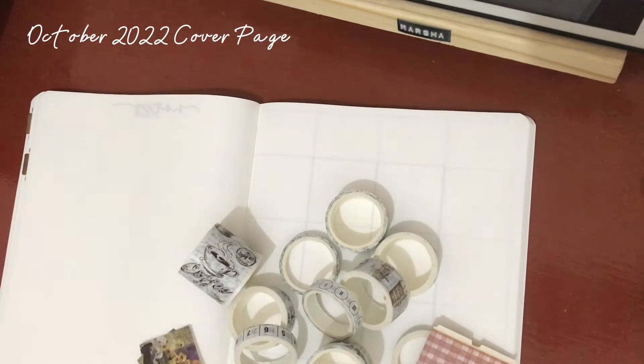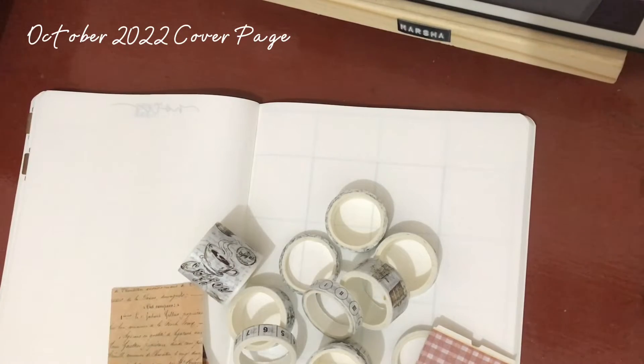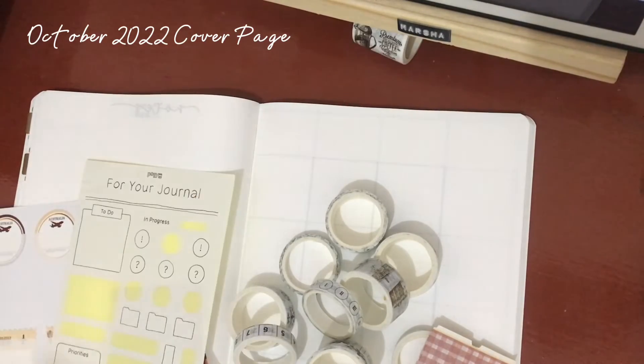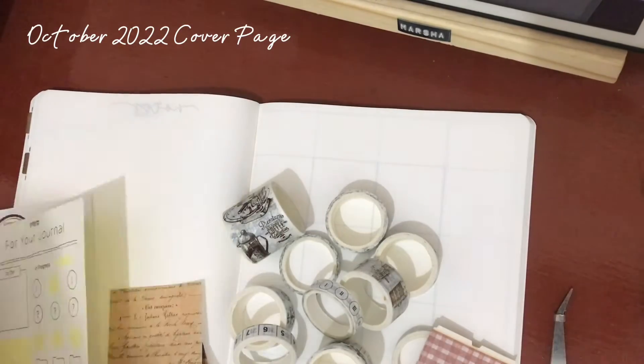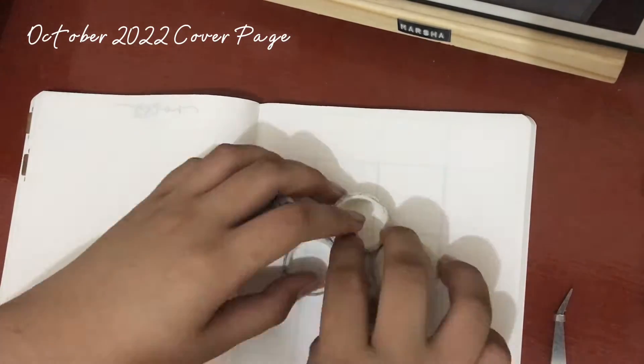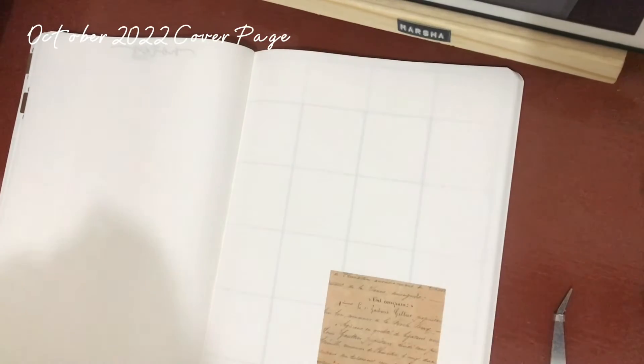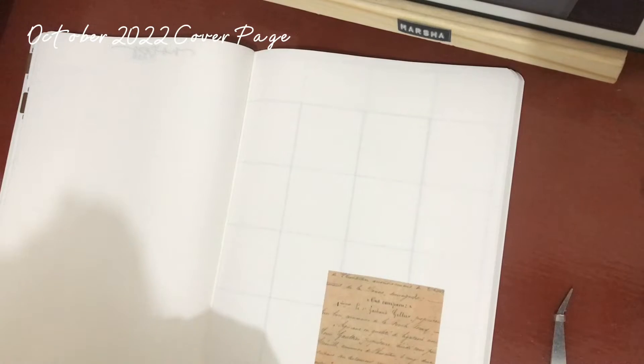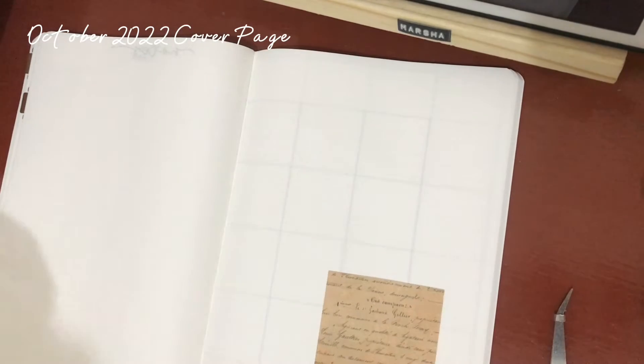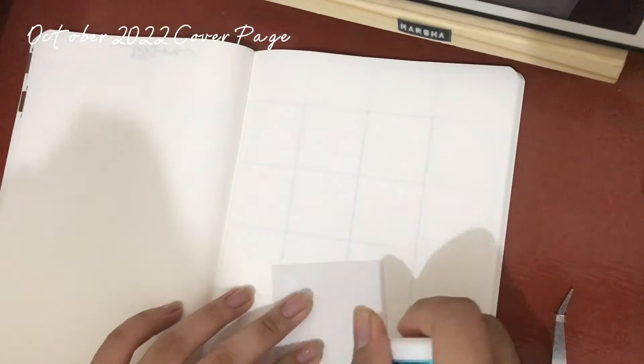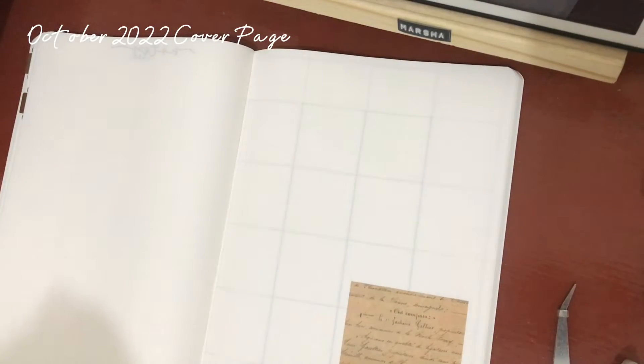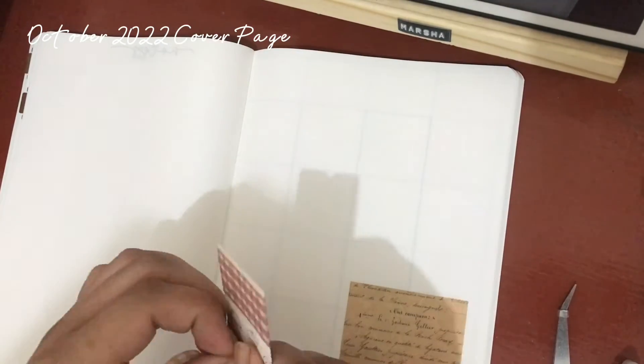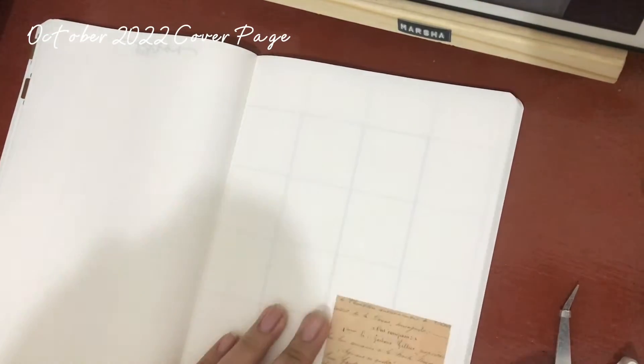I'm actually preparing what I'm gonna use in this bullet journal. I'm preparing these washi tapes and some other stuff. For this cover page, I'm just doing some collage and just a simple spread. It should be a minimalist bullet journal, so that's why it's so simple.